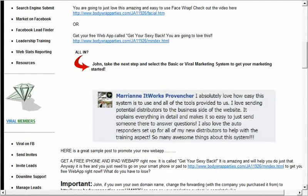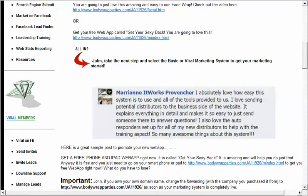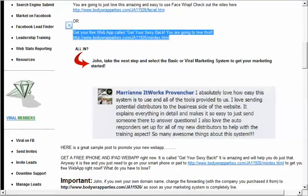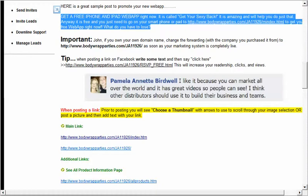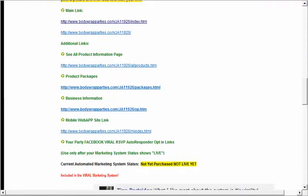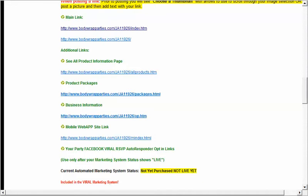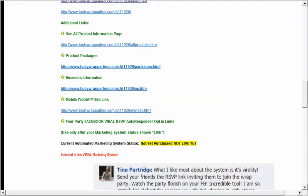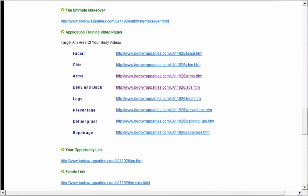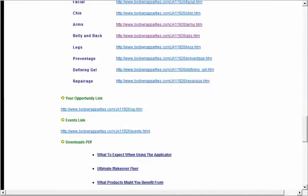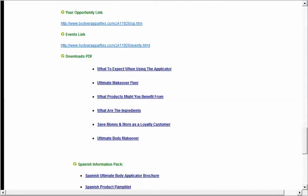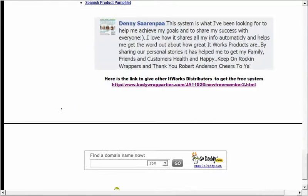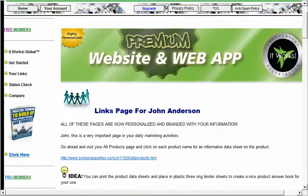As we go down, we're going to see there are a lot of links here. We've got the web app — you do have a web app link and there's an example of what you might post. As you go down, you can give away the free web app. You've got your main link, product information pages, package pages, business information page, the ultimate makeover, videos on how to apply the product to various areas of the body, your opportunity link, the events link, and access to several downloads.